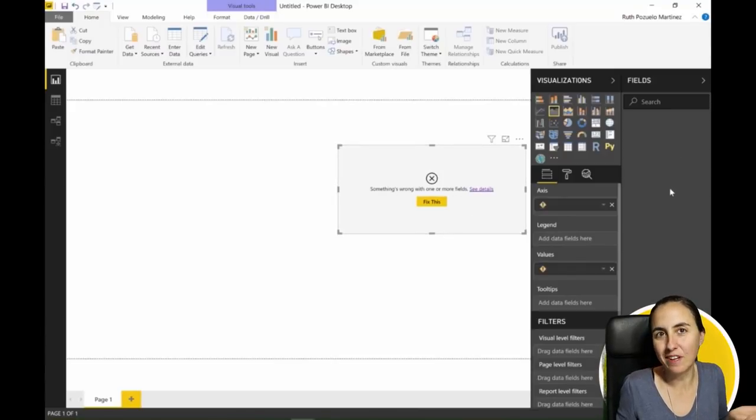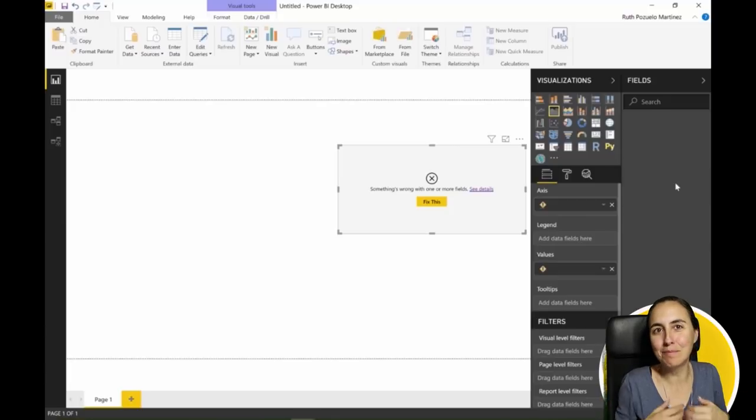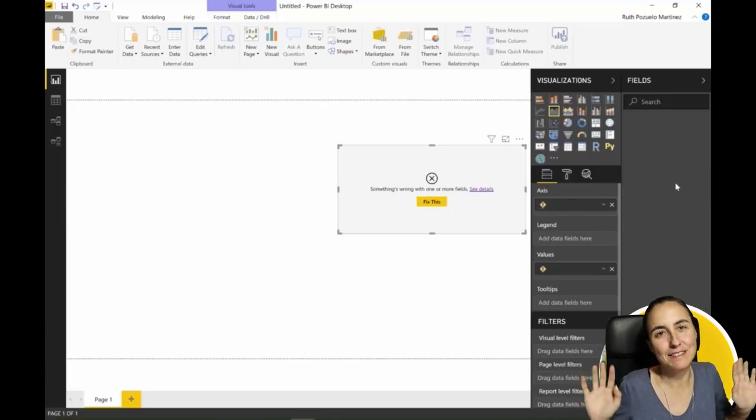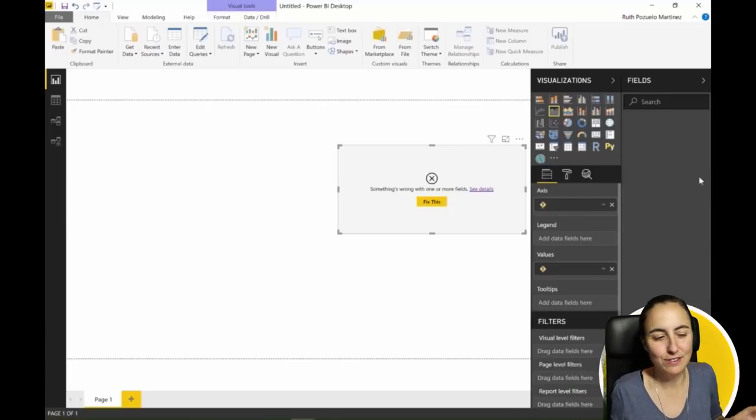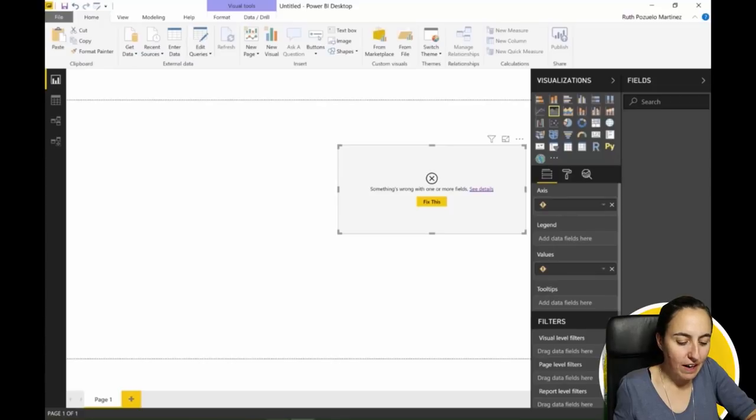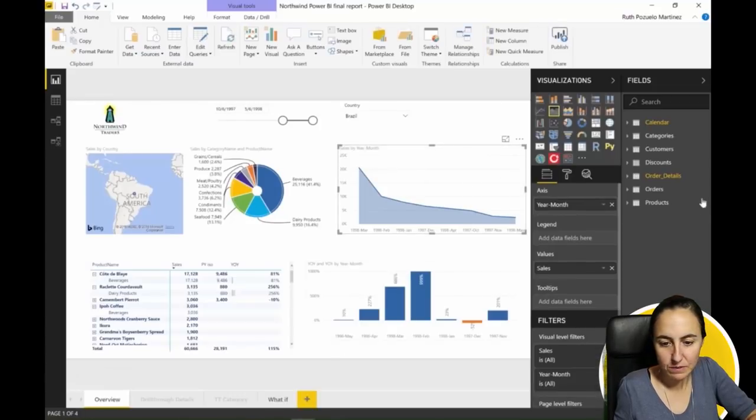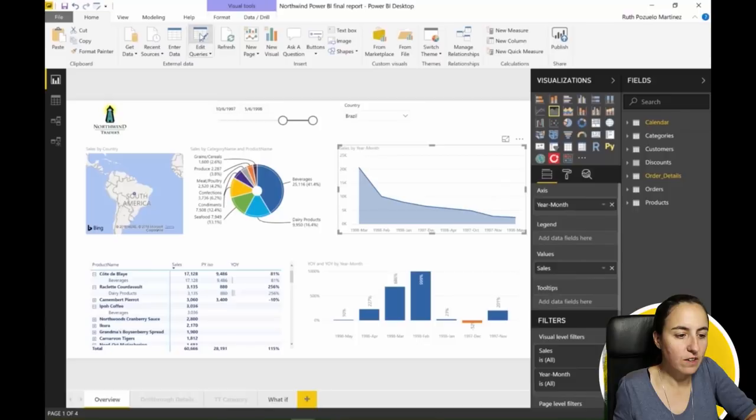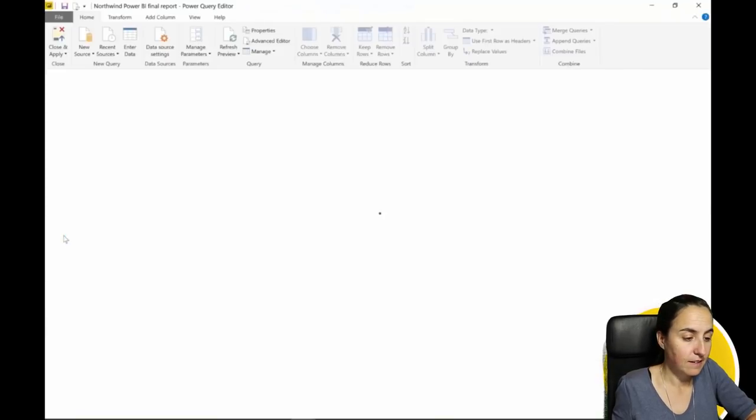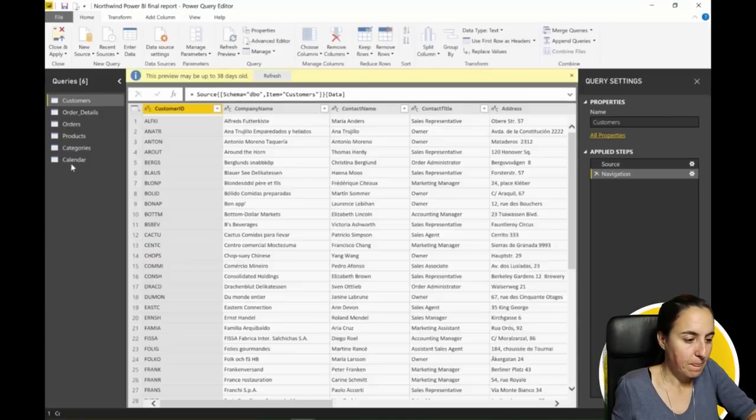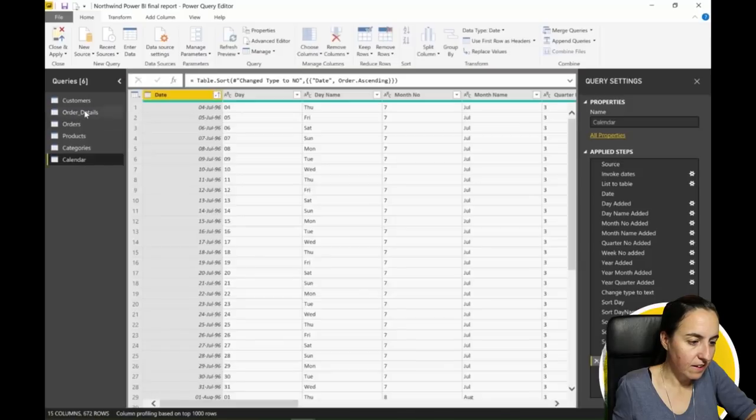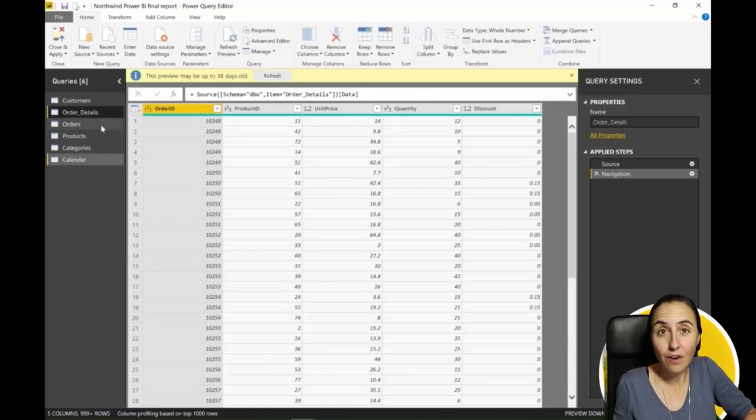You cannot do that, but if we go back to that Power BI file we see that it's calendar and order details. I can go here to edit queries and grab the calendar and order details.